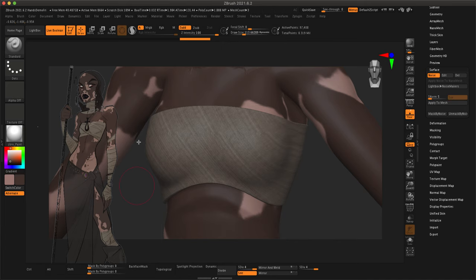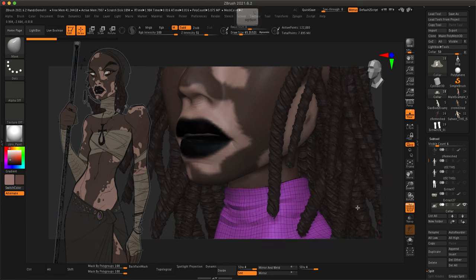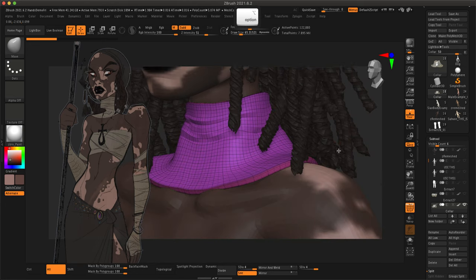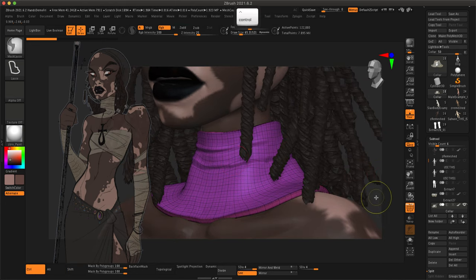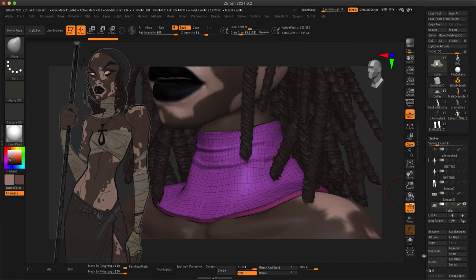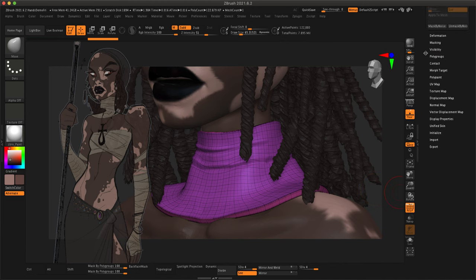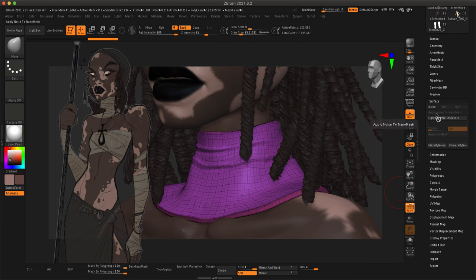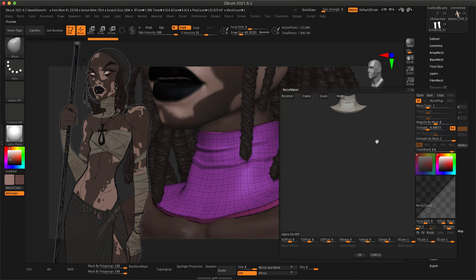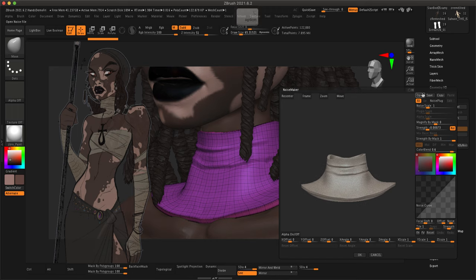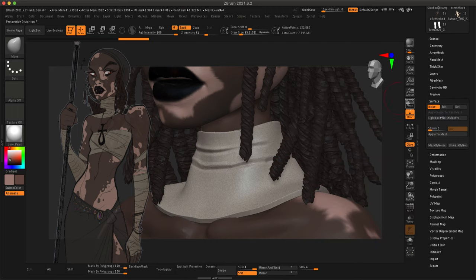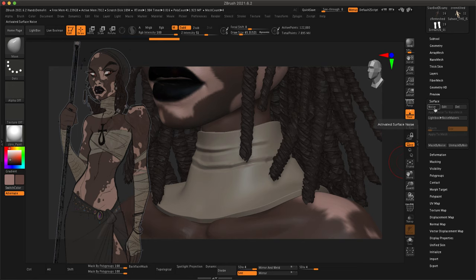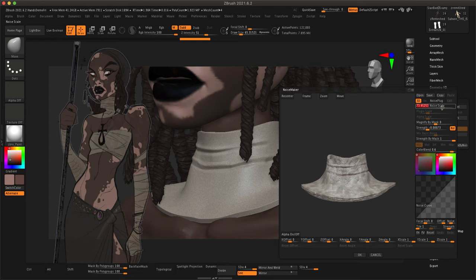For the second method, I'm going to go to the collar. And I'm going to go back to surface and click on noise again. And this time, you can see with my model right there, I'm not going to click on alpha. I'm instead just going to play around with existing noise that you can just kind of play with the settings on.